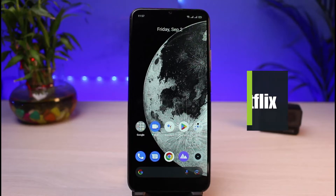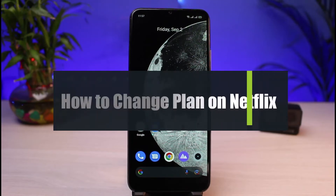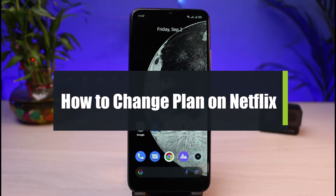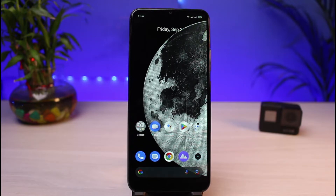How to change your Netflix plan. Hi everybody, welcome back to our channel. I'm Bimol from App Guide, and in today's guide video I will show you the way on how you can very easily change your plans on Netflix. If you are new to our channel, make sure to leave a like, hit that subscribe button, and without any further ado let's get started.